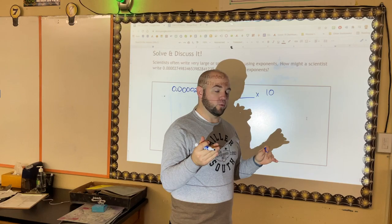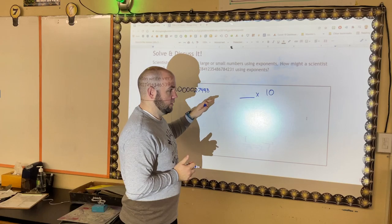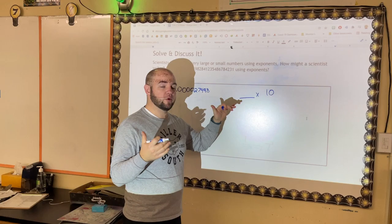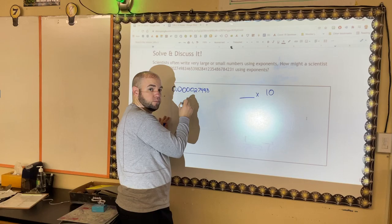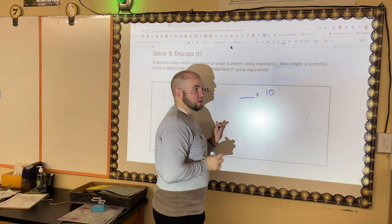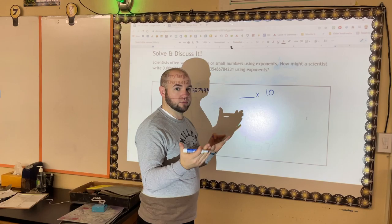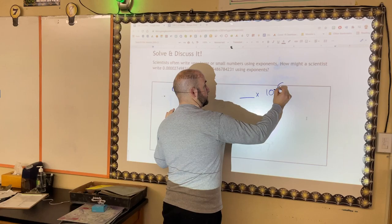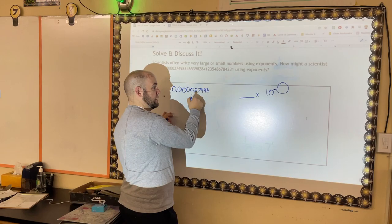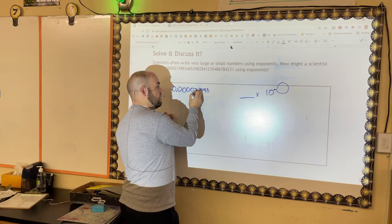What we want to do to write scientific notation is get the number to be multiplied by 10 to some power, where that leading number is between 1 and 10 — only one digit in front of the decimal. Because this original number is less than 1, it's between 0 and 1, so our exponent is going to be negative.